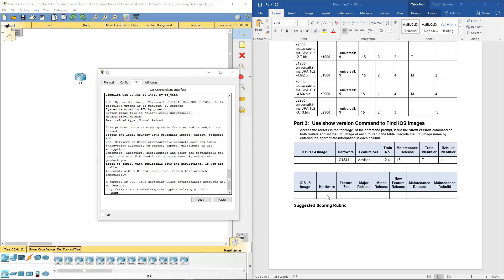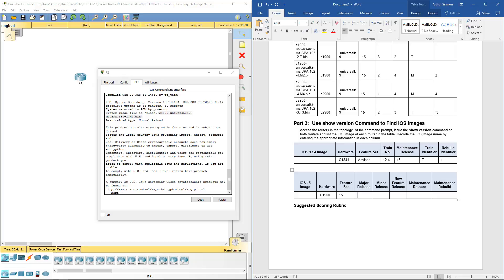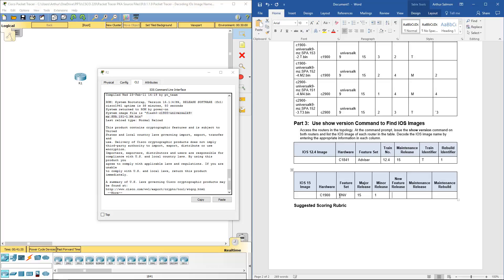So hardware set is a C1900. Feature set is 15. Major release. Sorry. Feature set is the universal. Major release is 15. Minor release is 1. New features 1. Maintenance M. Release build 4.